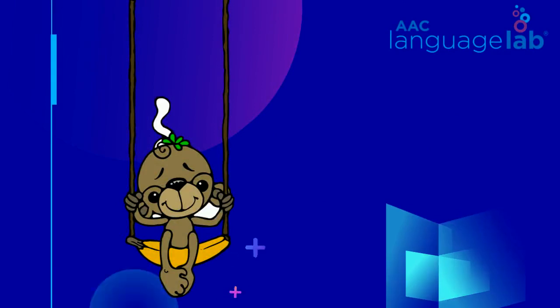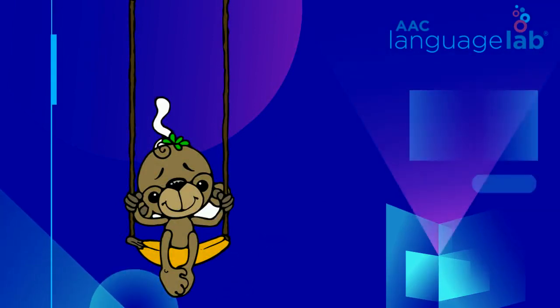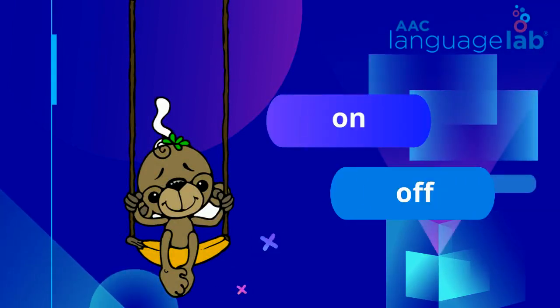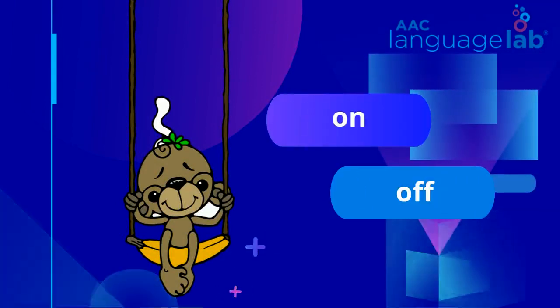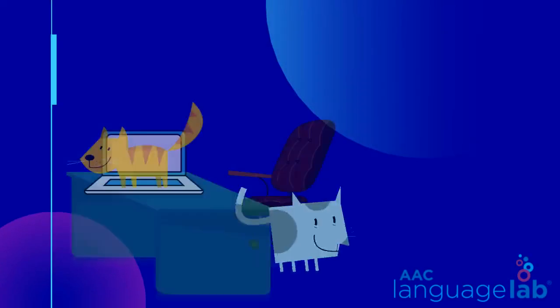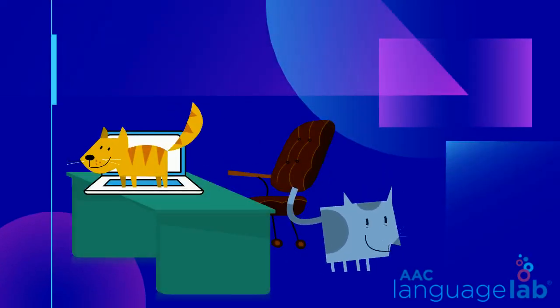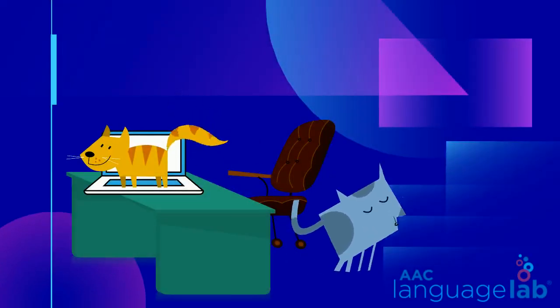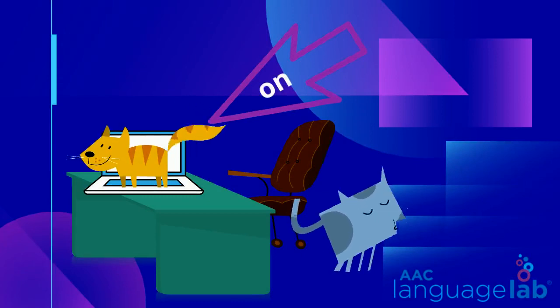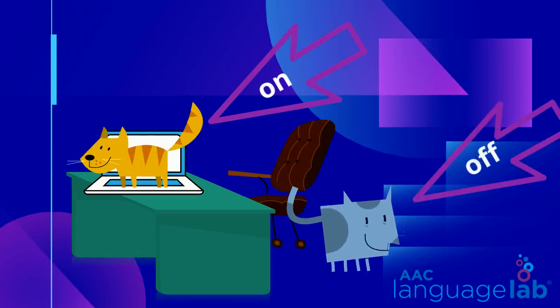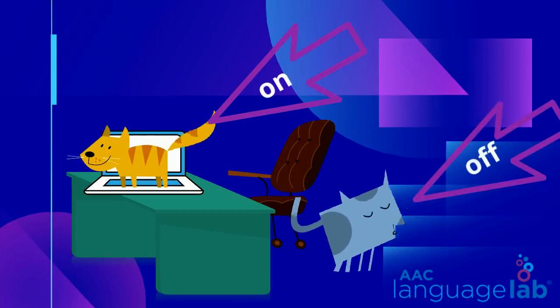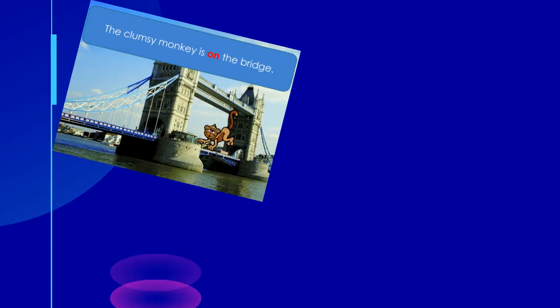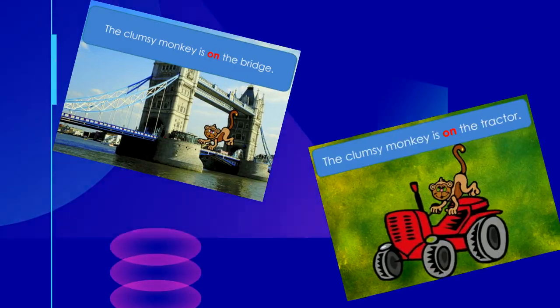The Clumsy Monkey lesson plan teaches the words on and off. Play Get Your Game On: walk around the room and have the student tell whether something is on or off. The Clumsy Monkey book also illustrates the concepts with